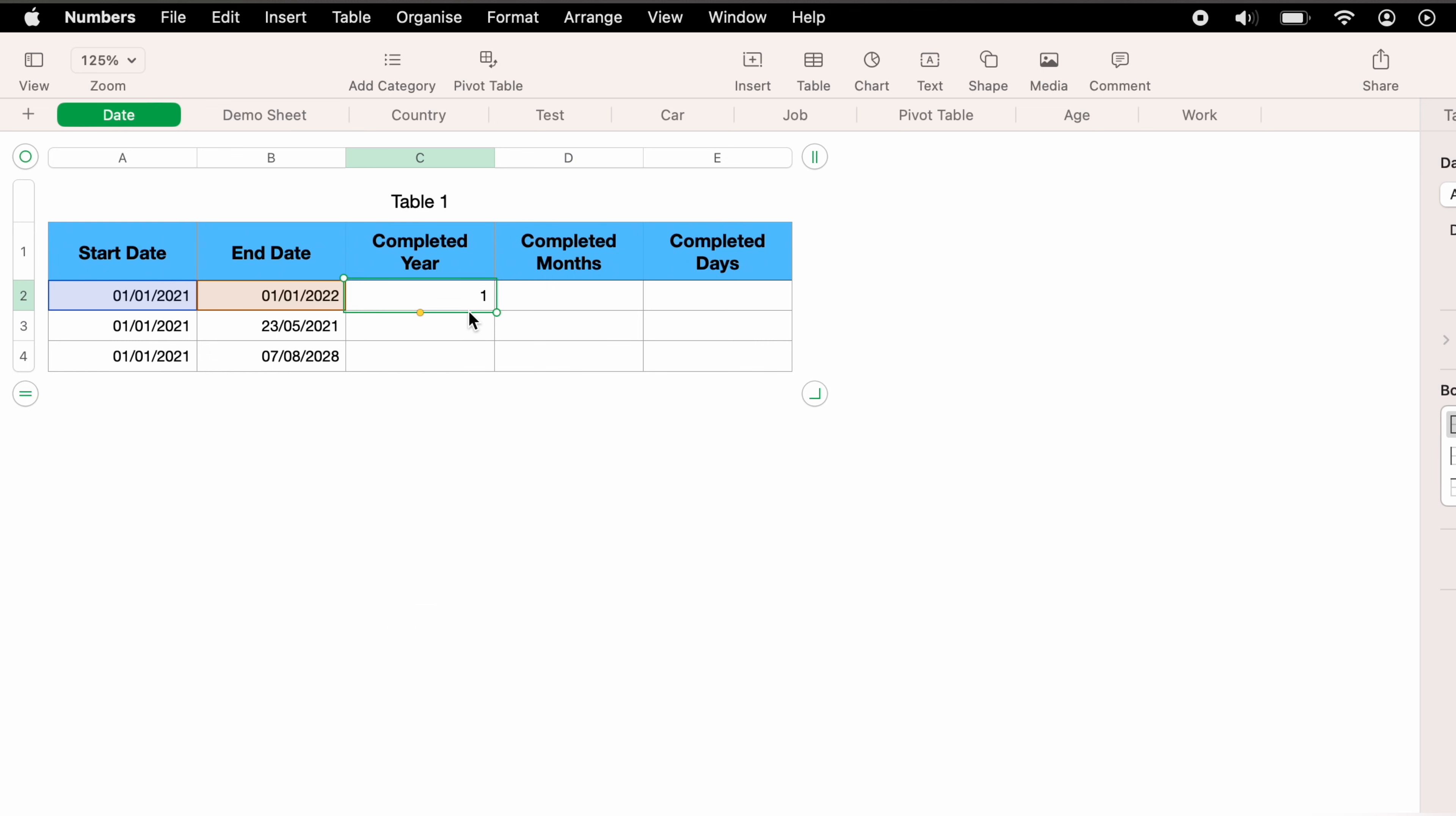You don't need to do that for each different data point. You can highlight the cell that we've just created. You see this little yellow tab. You want to click it and hold and drag this top cell into the bottom cells and this will copy the function to the cells below. As you can see, there's no completed year, and seven completed years in the third one.